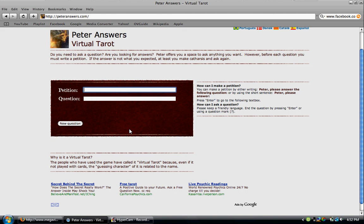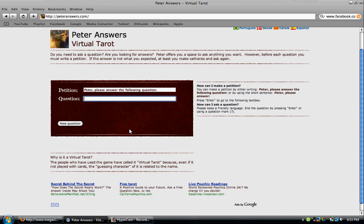First of all, if I type in 'Peter, please answer the following question,' and then I'll click enter, I'll type in the question.